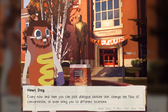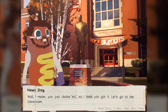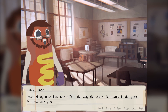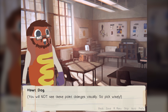Every now and then, you can pick dialogue choices that change the flow of conversation or even bring you to different locations. Characters in the game have approval points which you earn or lose from the decisions you choose. You will not see these point changes visually, so pick wisely.